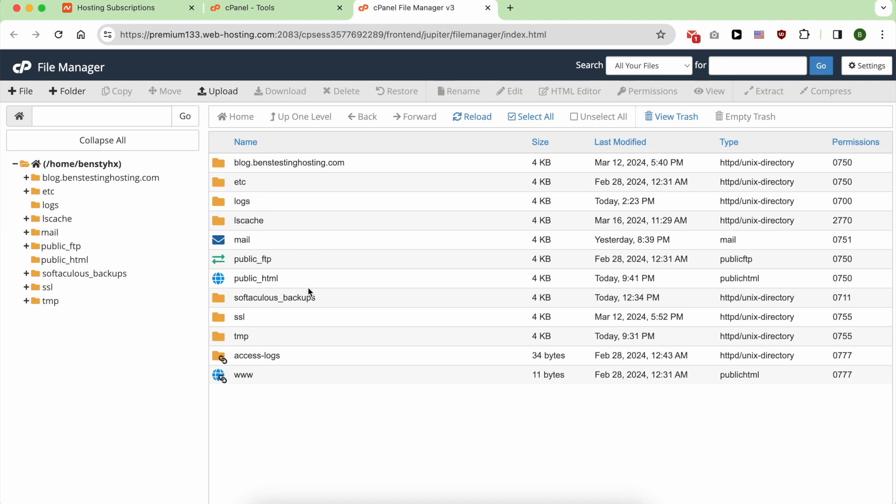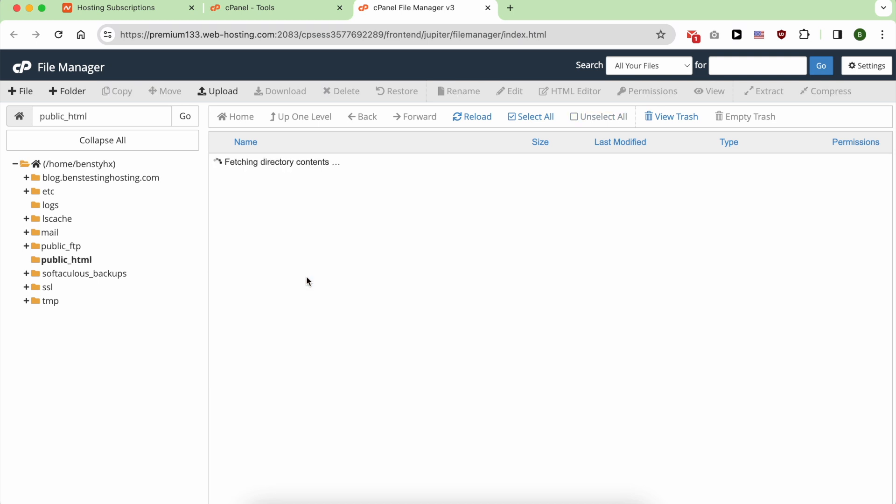Make sure to upload your site into this folder called public_html. Double-click on it and click on Upload.